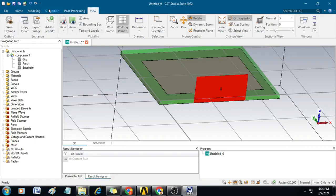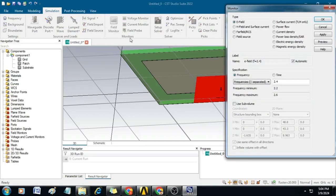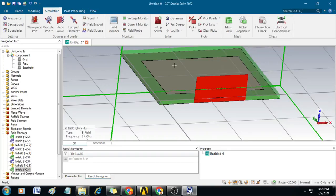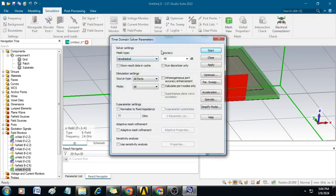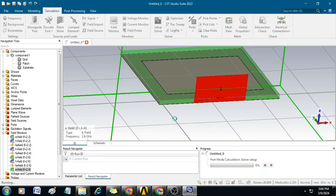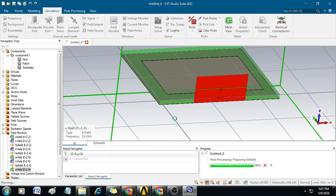Now we have to go for simulation and here you can set the field monitors. Since we have already set all the fields, I will simply close this one. It will ask about the monitor named E field 2.4 already existing — just click Yes. Now click on Setup Solver. You can see the accuracy is set to minus 40 dB. Simply click Start. The simulation has started and it is updating the results. Now the simulation is completed.